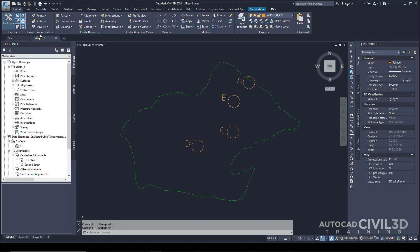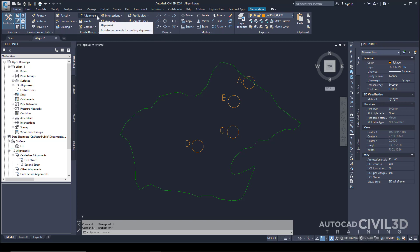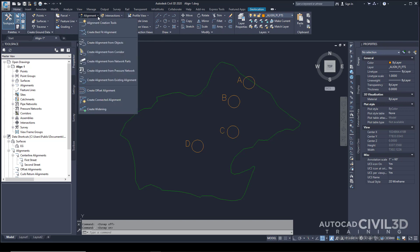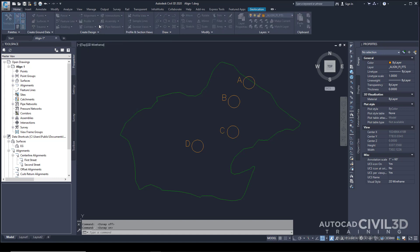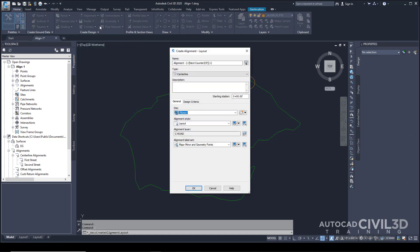Go to your Home tab and to your Create Design panel. Click the Alignment drop-down, then click Alignment Creation Tools. This will open the Create Alignment Layout dialog box.